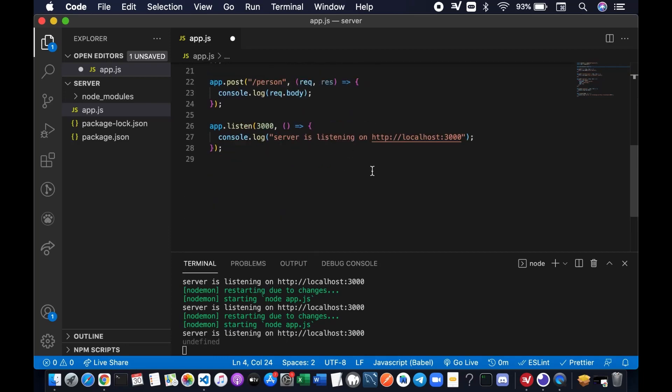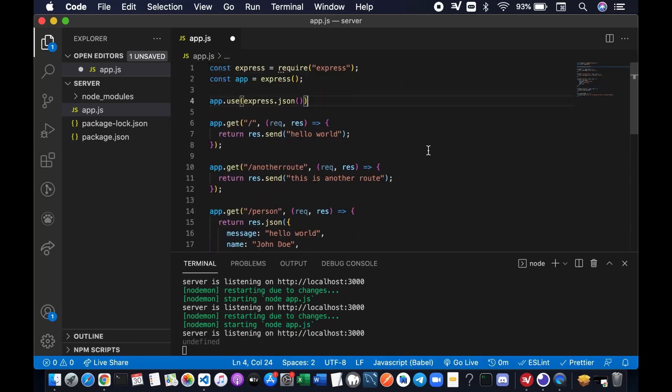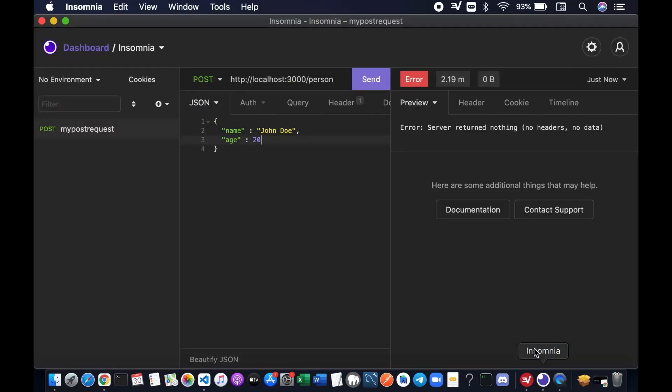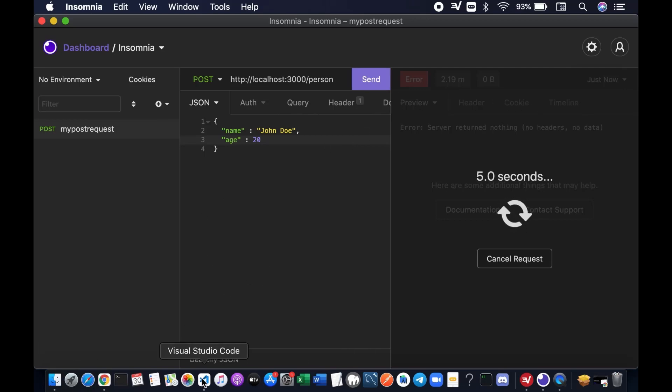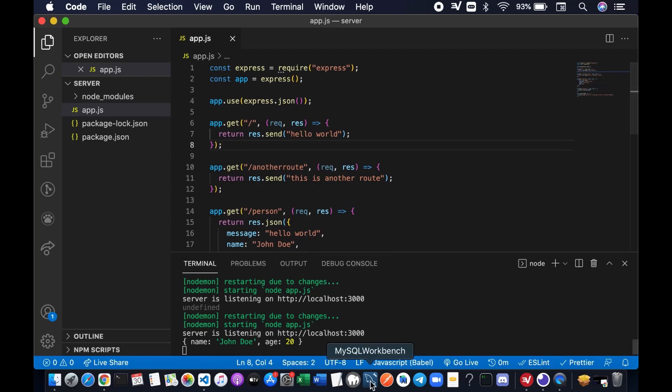We're going to resend again. Don't forget to save your file. Let's go back to the insomnia and try to send again. Now go back to our server. You see down below here that the server actually received the JSON data. We log it on our terminal.